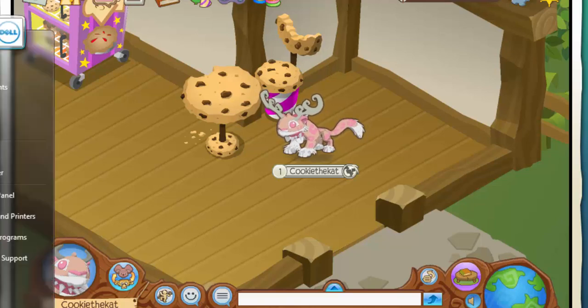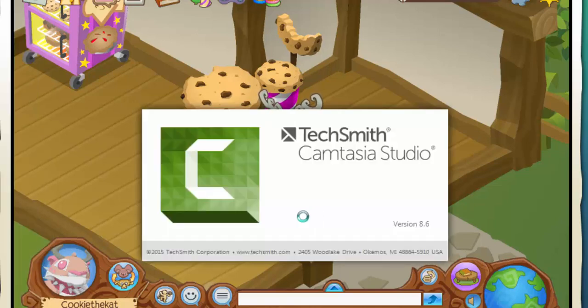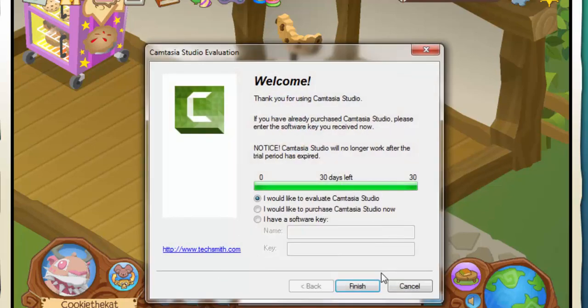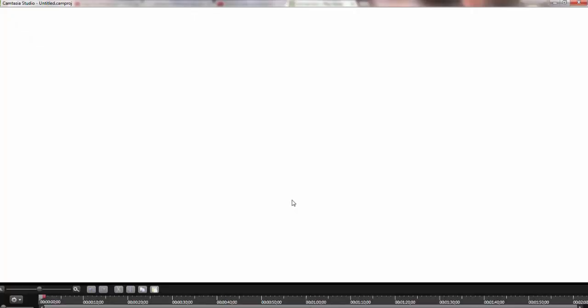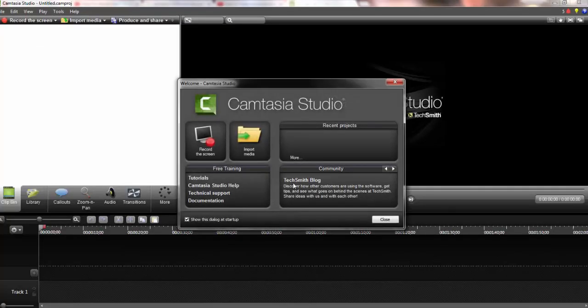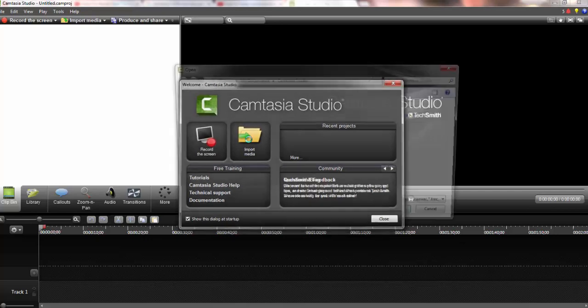The first thing you need to do is open Camtasia Studio. Welcome to another video. Now that you're in Camtasia Studio, the first thing you're going to do is import media.